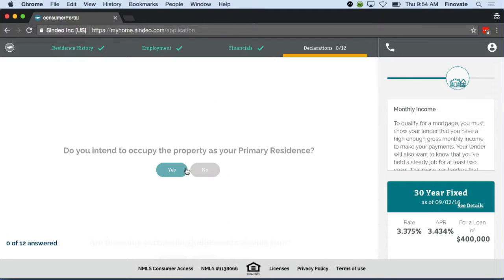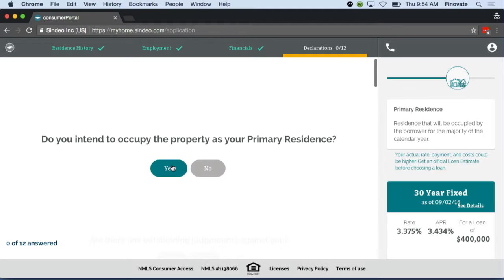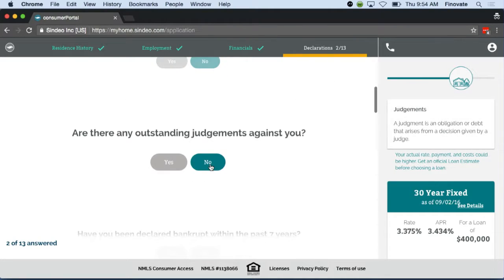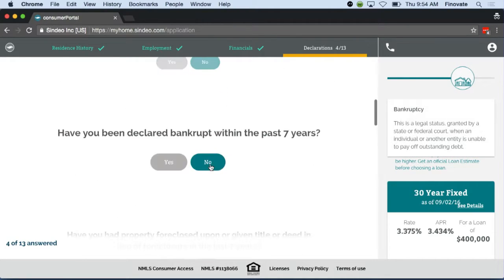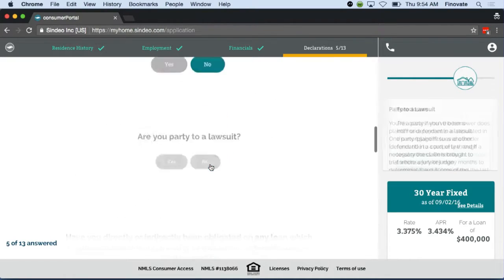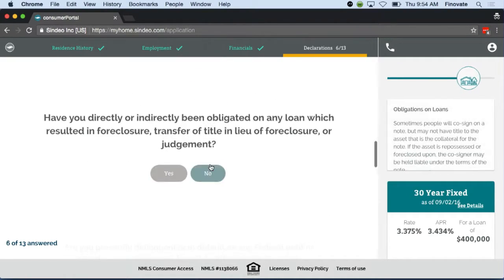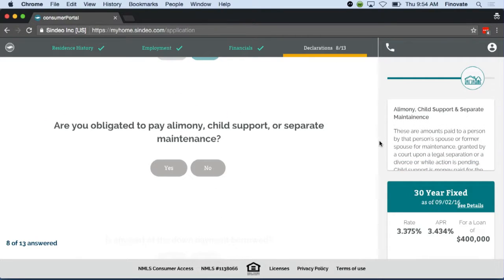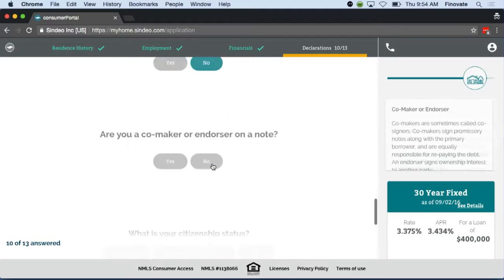He's at the last part of the application here, where he'll be filling out all the legal questions. Again, we're using that right-hand side to give him all the information he needs to understand these questions and get through this quickly.